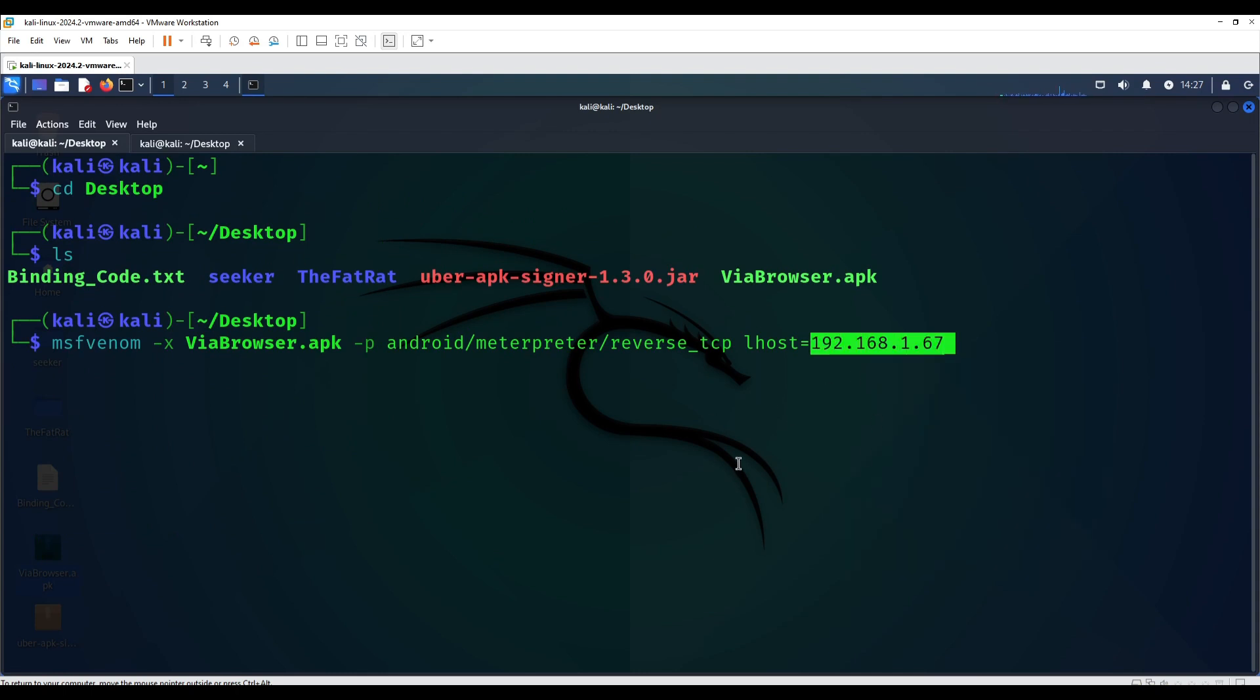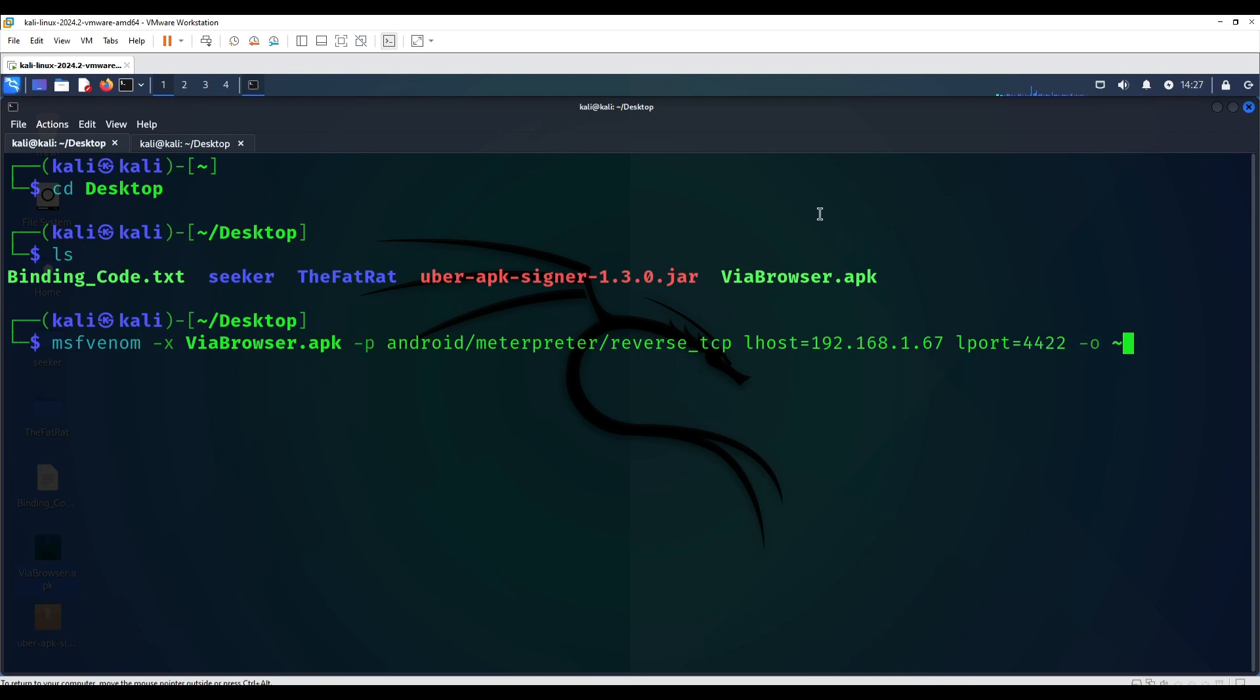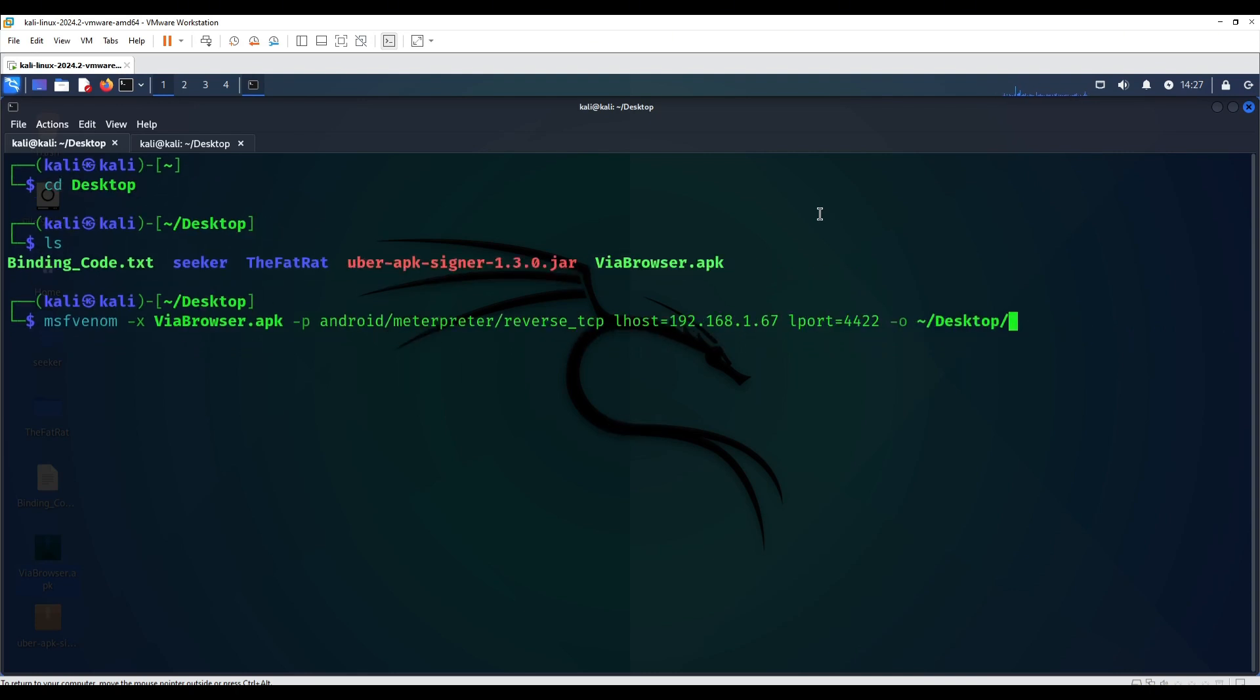L port which is going to be 4422, and the output file you can name anything you want but make sure to end the extension with .apk. In this case I'm going to name it binded_payload.apk and I'm going to hit enter.